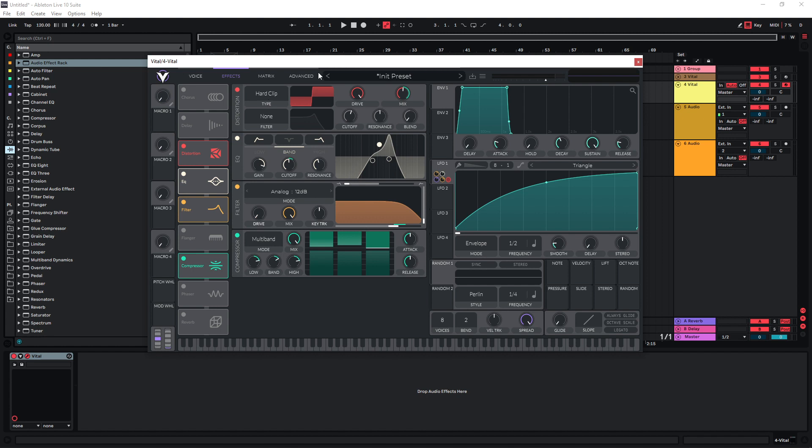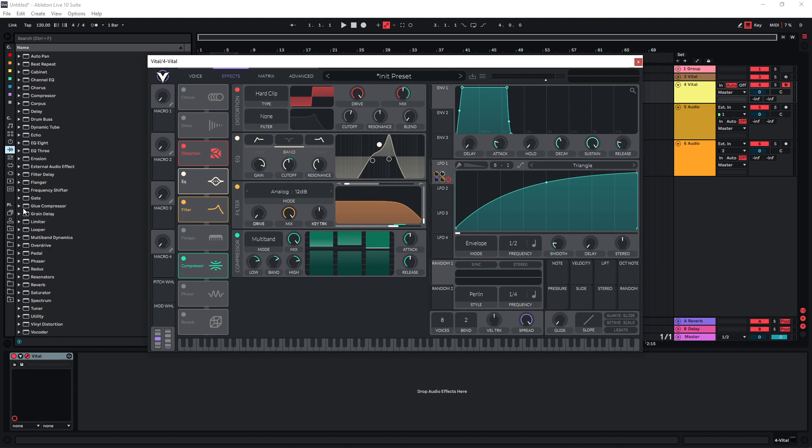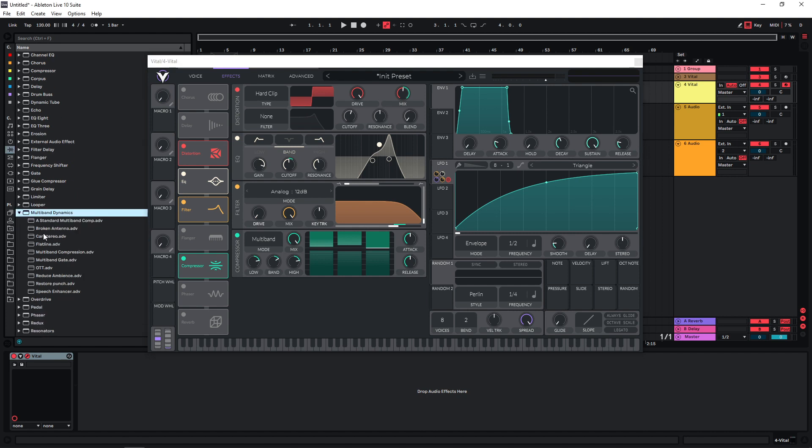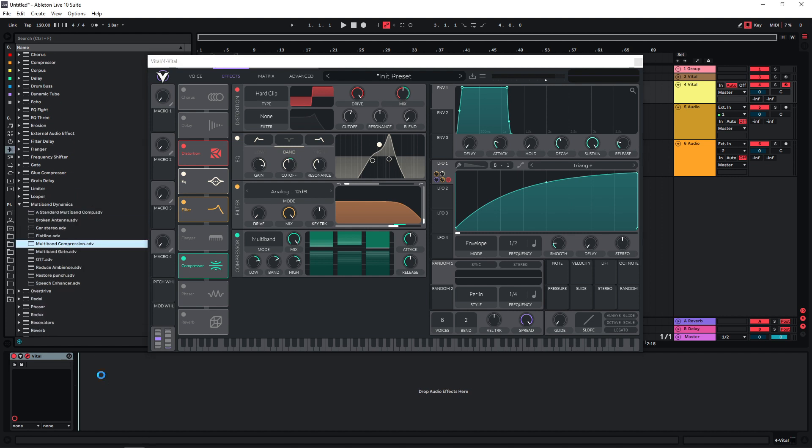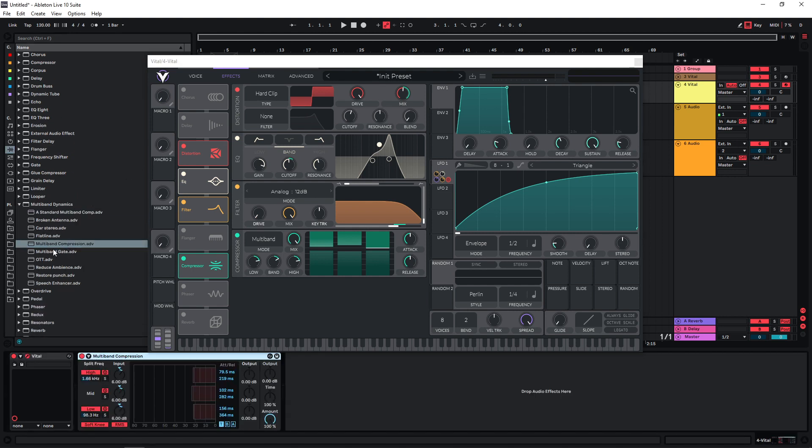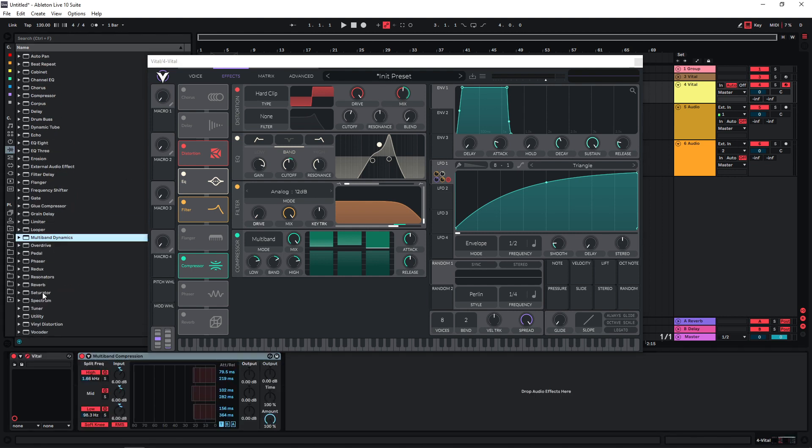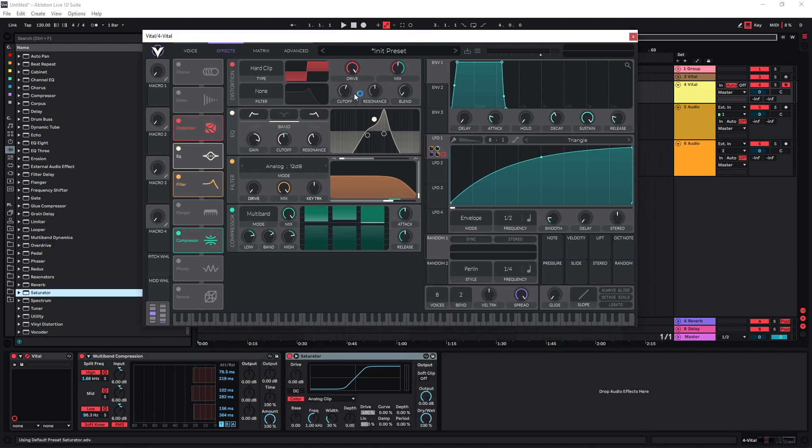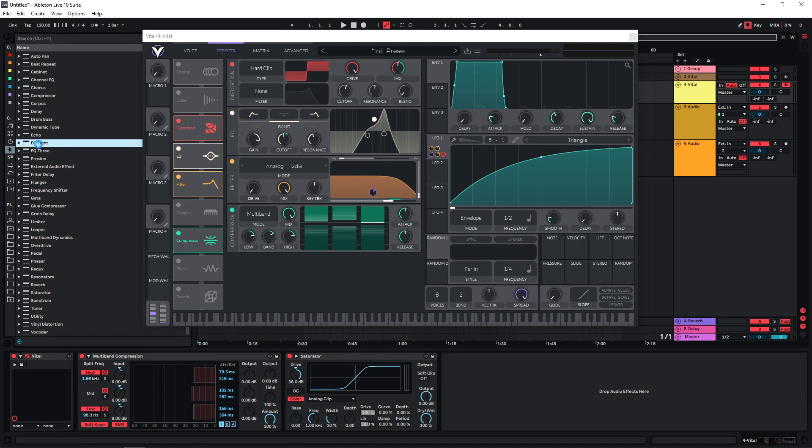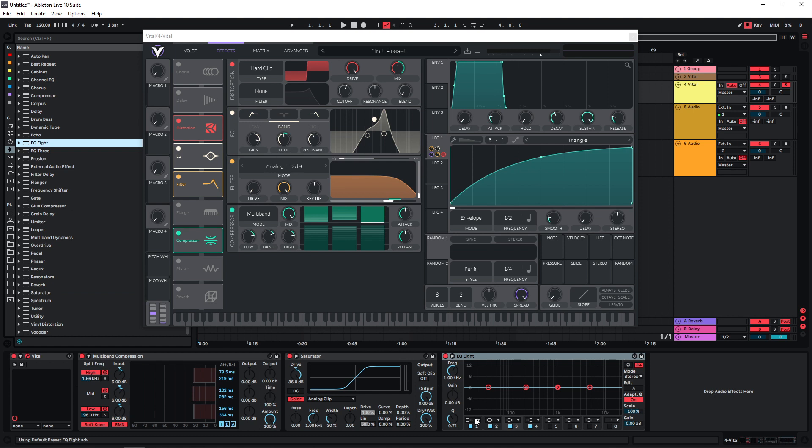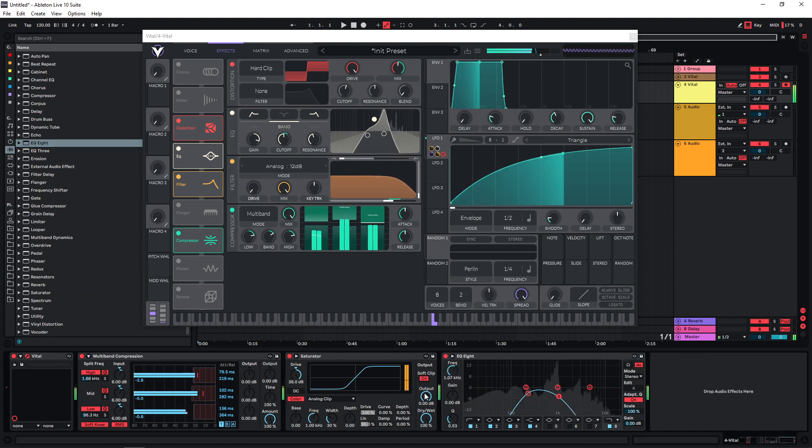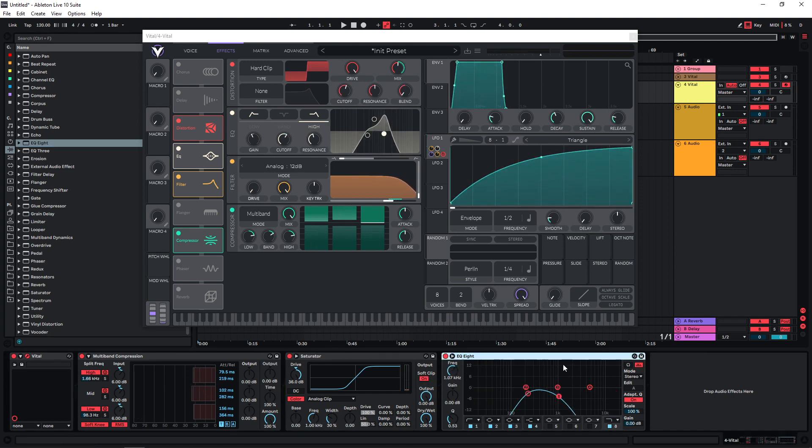First I'm going to add some more compression. Let's just use default multiband compression here. Again, one of the most important parts is more distortion, so I'm going to use the saturator here and use it at a really extreme setting. But because this is going to boost everything up again, I'm going to use an EQ after this and sort of imitate a band pass filter again.